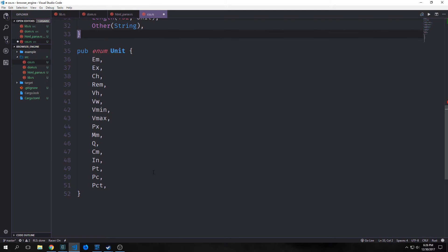Here's our unit enum with many different values: em is the calculated or inherited font size; ex is the height of the font's x character; ch is the width of a font's zero character; rem is the font size of the root element; vh is one-hundredth the height of a viewport; vw is one-hundredth the width of the viewport; vmin is one-hundredth the smallest side; vmax is one-hundredth the largest side. px is pixel, mm is millimeter, q is one-fourth of a millimeter, cm is centimeter, in is one forty-second of an inch or a point, pc is 12 points or pica, and pct stands for percentage.